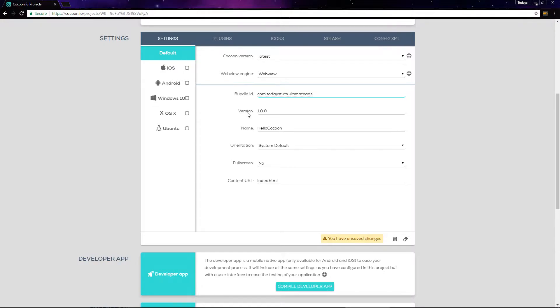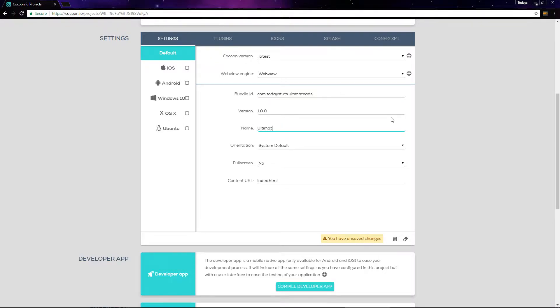Here you can set the version number of your app, then we can set the name, which defaults to hello cocoon. I'll change it to ultimate ads.